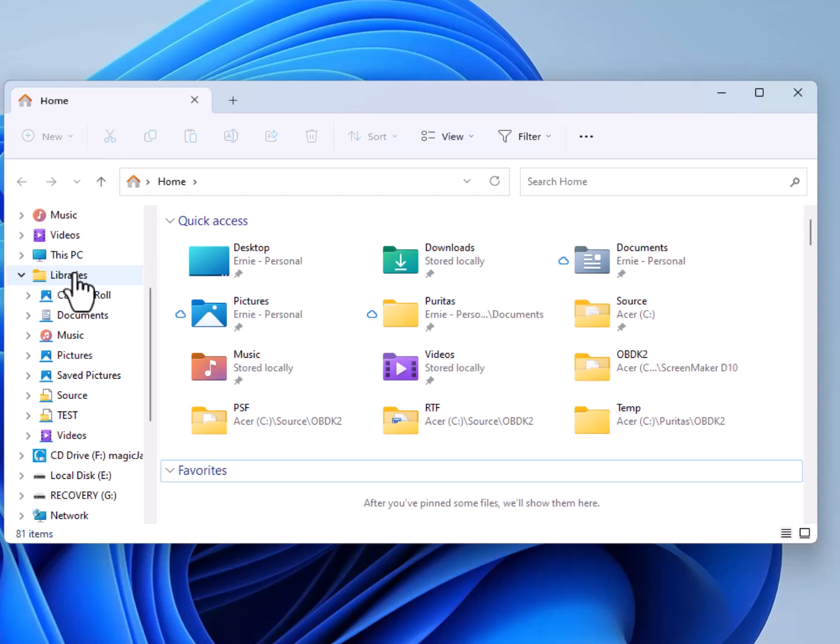First of all, what are libraries? What they are is virtual containers. The virtual means that they really don't have a physical location on your hard drive like normal folders do. Instead, they are just imaginary containers, and what they can do is they can hold files and folders from various places on your hard drive.